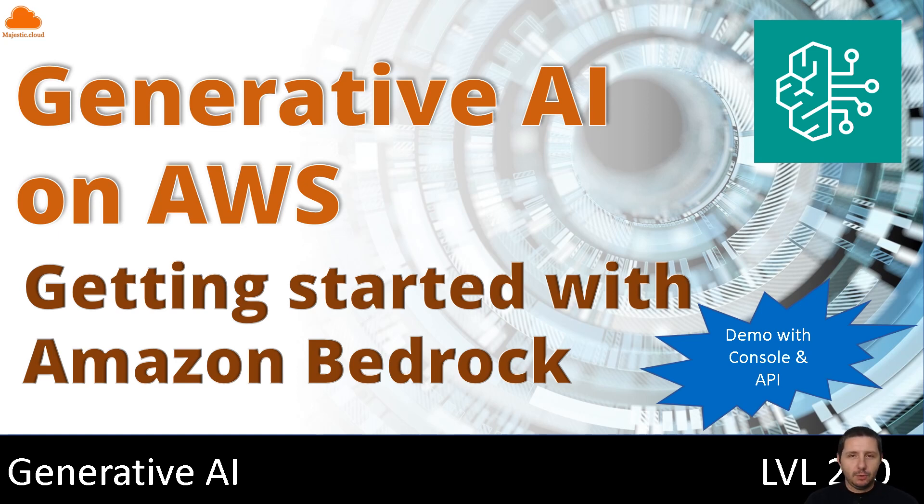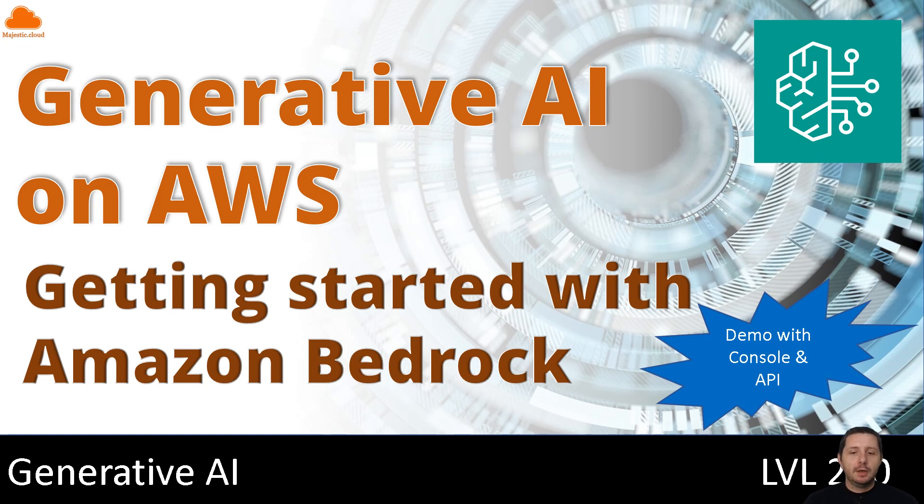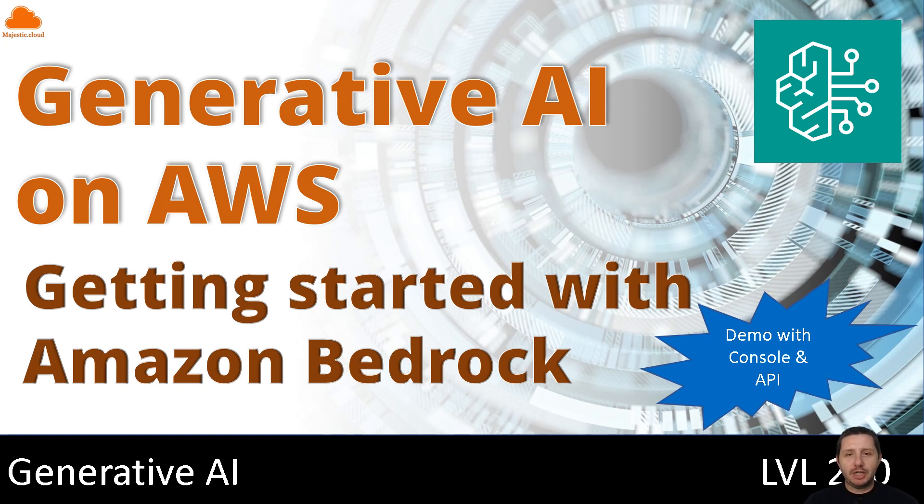My name is Laszlo and today I'm going to talk about Amazon Bedrock. So what is Amazon Bedrock? Bedrock is a fully managed service from AWS that makes foundational models from leading AI companies available for you to use through a single application programming interface or API.